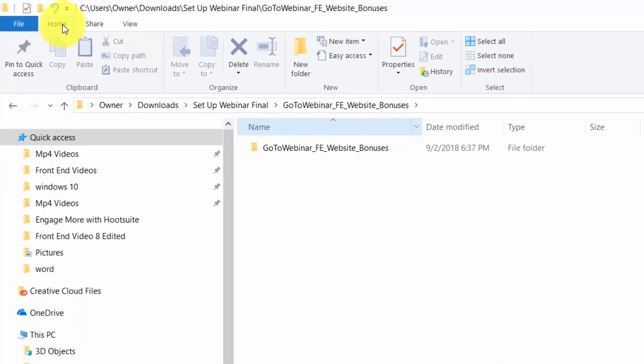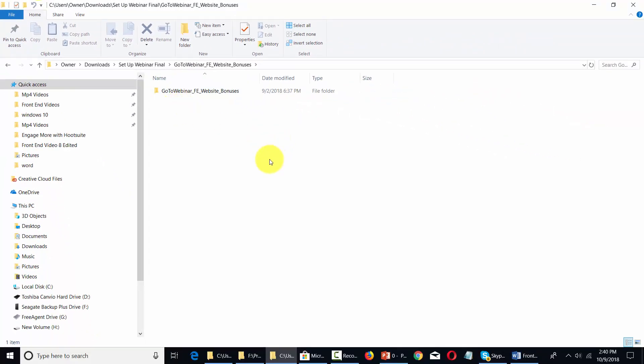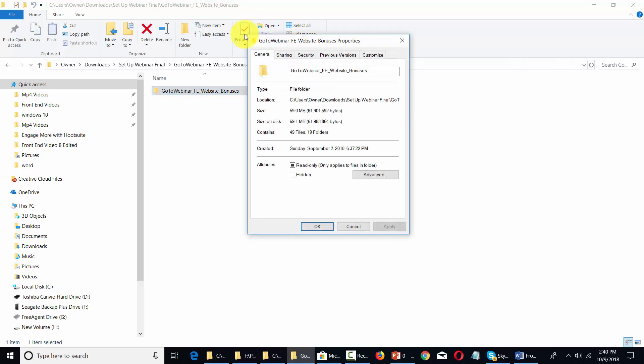We can also analyze a particular folder and analyze its properties. We can highlight the folder. We can then open up the properties and then we'll be given the information about everything that's in that folder in this properties dialog box.